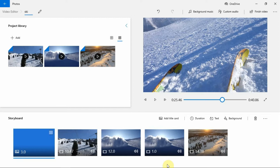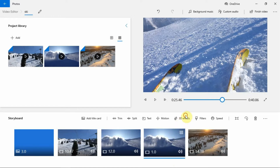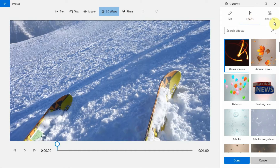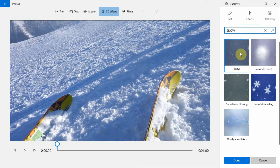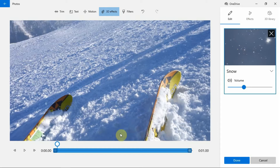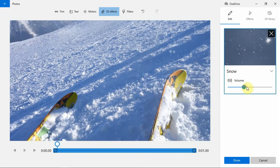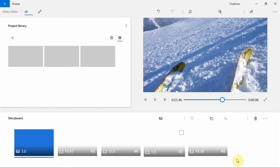Adding 3D effects. Photos app also has many inbuilt 3D effects that you can choose from. This makes your video cool and engaging. To add 3D effects, select the clip that you want to add a 3D effect to, then click on the 3D effects button here. Choose from the 3D library or effects — I will go with effects. Search and browse the effects that you want. When you've found one, click on it. Adjust the sliders on when you want the effect to start. You can also control the volume here. Now click on the Done button once you finish editing.